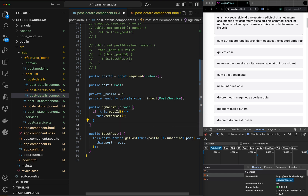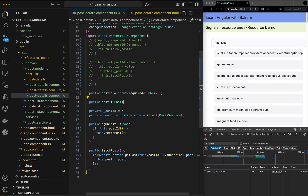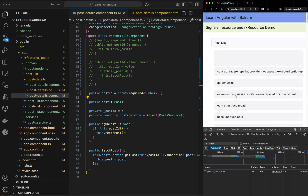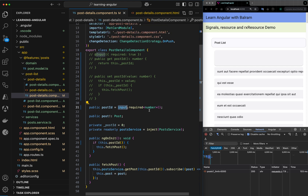All we did was change the input from a decorator input to an input signal. If I compile this and check the output, we will not get a network request anymore. The reason being we are now on the input signal and using change detection on push, so the value is not being updated.